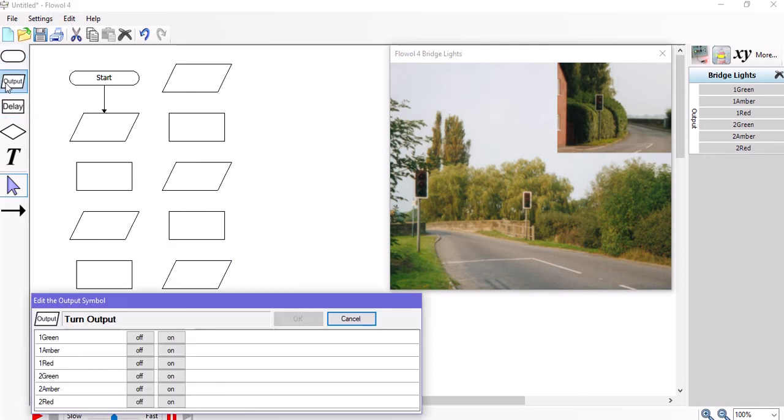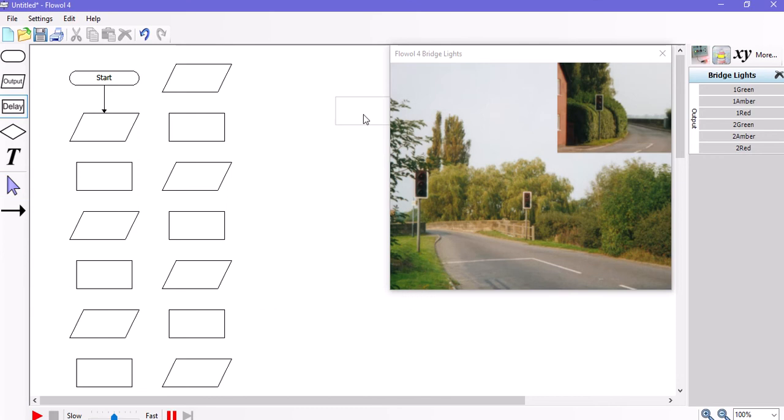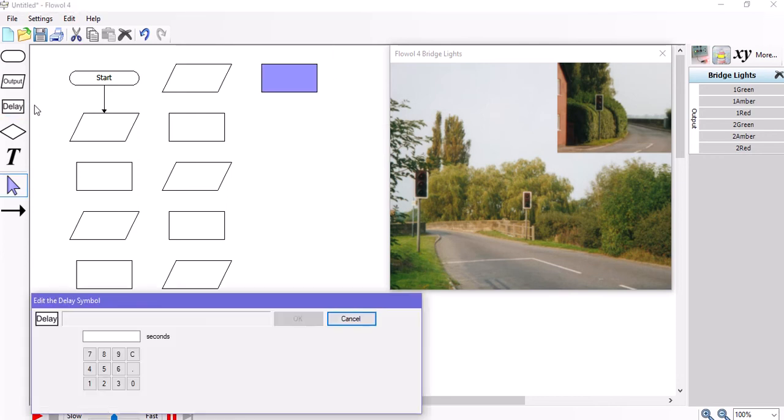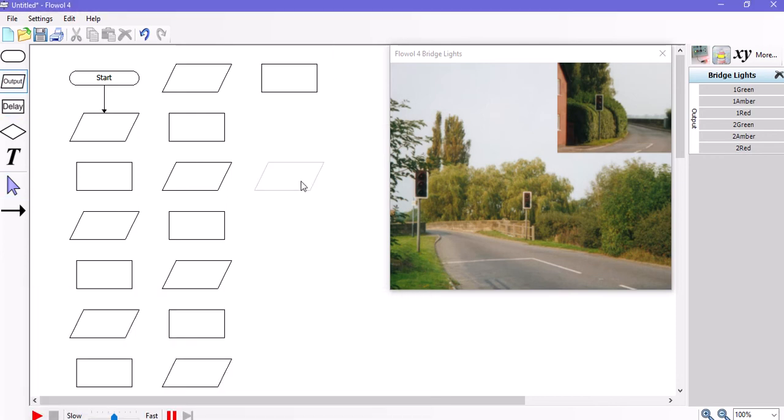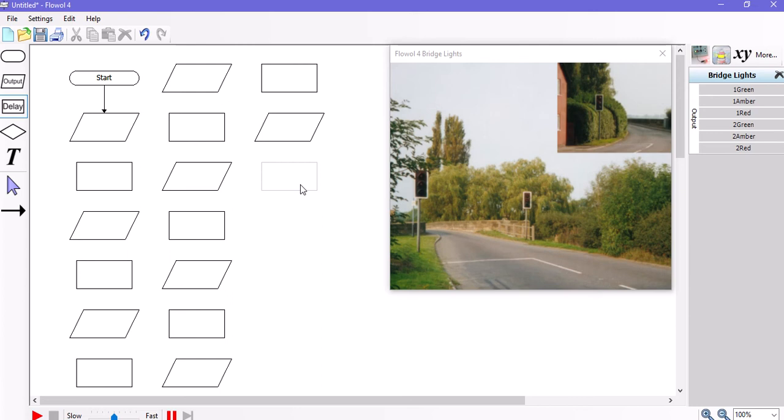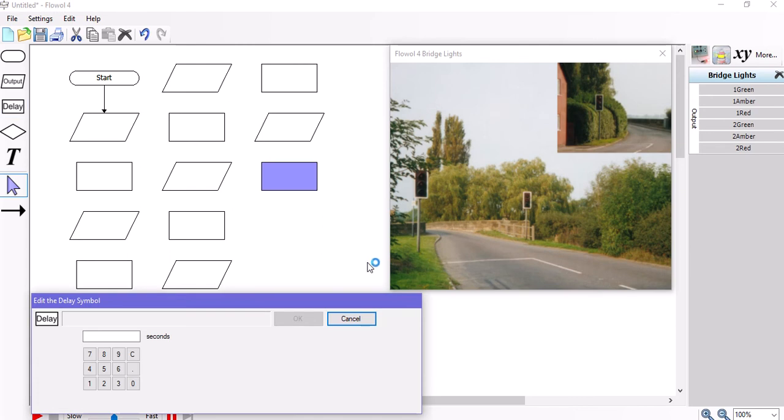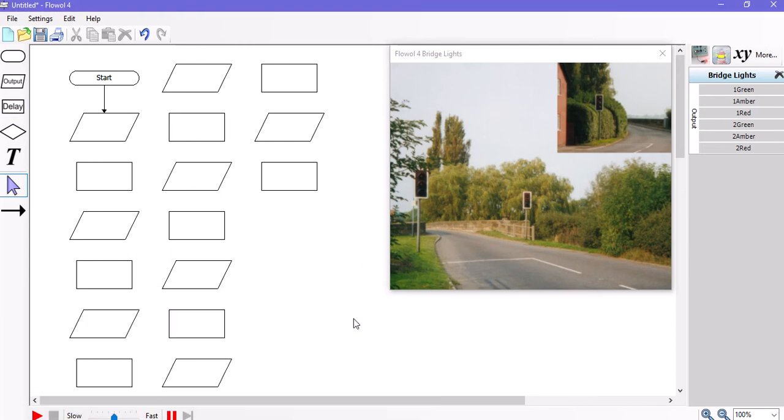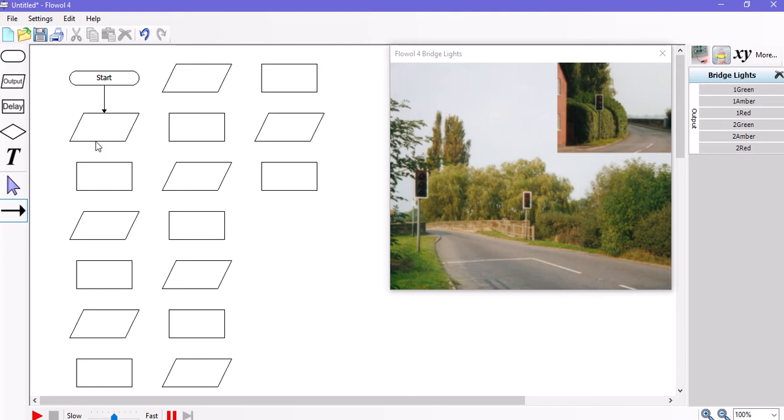And then delay, output, final delay. Okay, so that sets out the arrangement of all of the cells that I need to complete the flowchart effectively. And I'm going to do the wiring up first with the line drawing tool, just to get that out of the way.